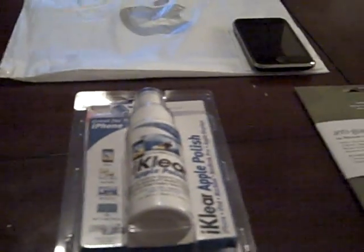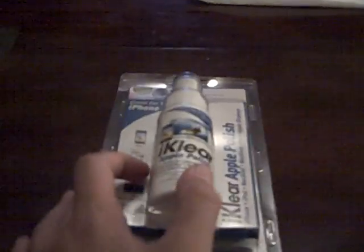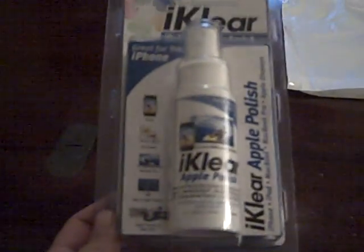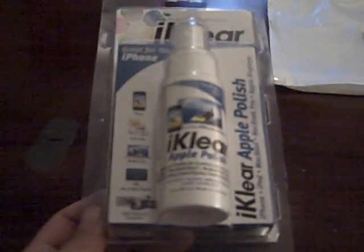Hey guys, it's Garrick. Today I went to the Apple store and I got this cleaning kit called iClear. It's what Apple uses for all their products to keep them nice looking new. And I'm going to do an unboxing of that today.